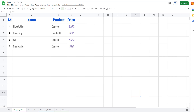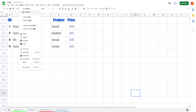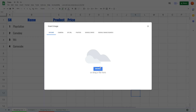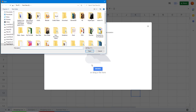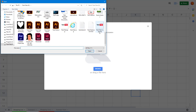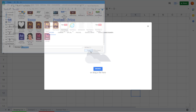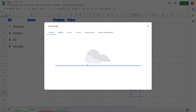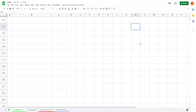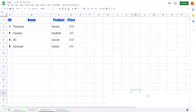Let's see how we can work with image options inside of Google Sheets. First, I'm going to insert an image by going to Insert > Image and selecting 'Image over cell'. I'll click on Browse and import this logo. It is uploading and once it gets uploaded it gets inserted.